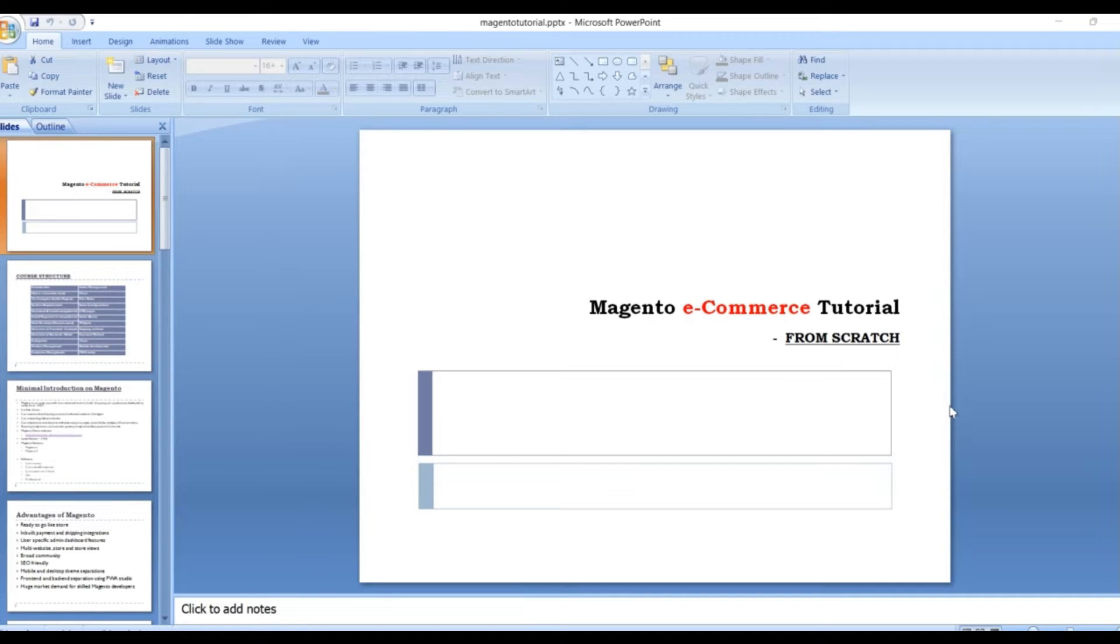By end of this course, you will get expert knowledge on managing e-commerce platform. So basically, how do you do online shopping?